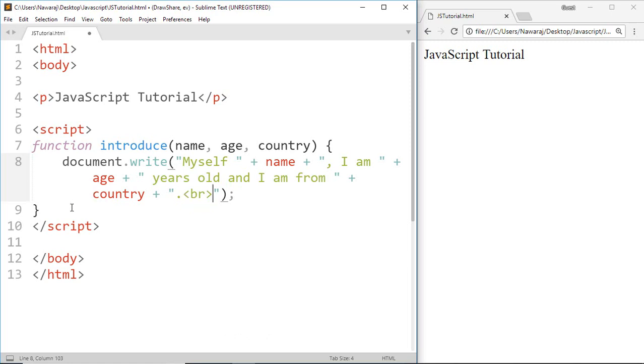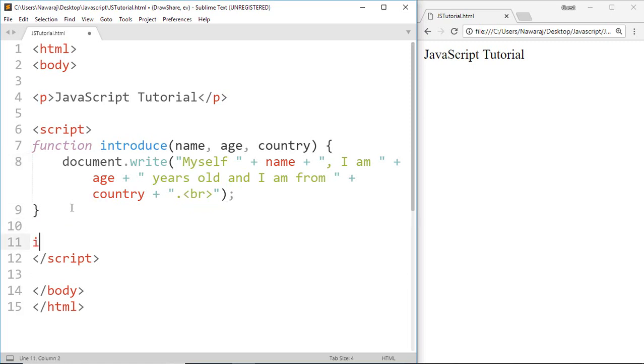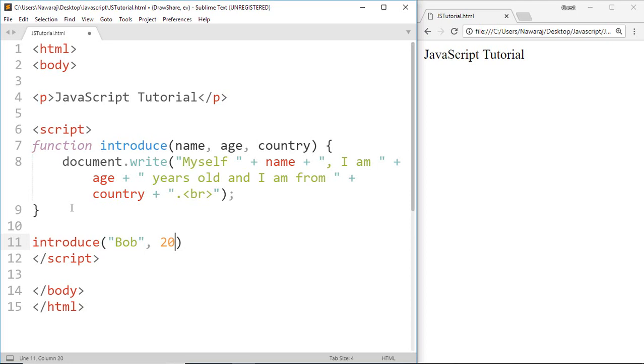Now I'm gonna use this introduce function, then pass a value for the parameters. Bob for name, 20 for age, and then USA for country.